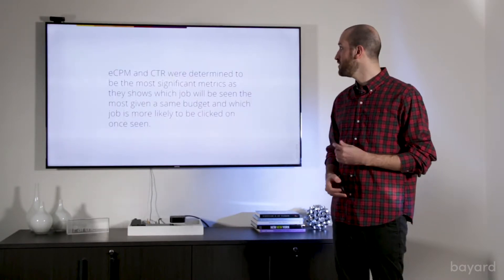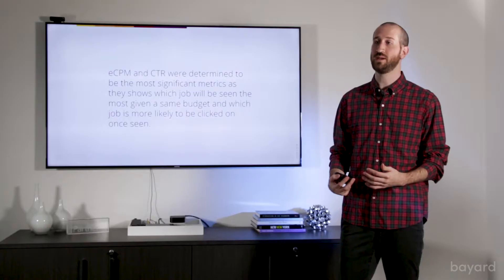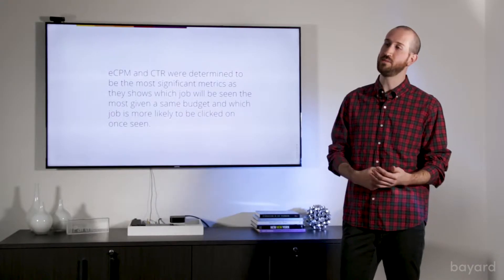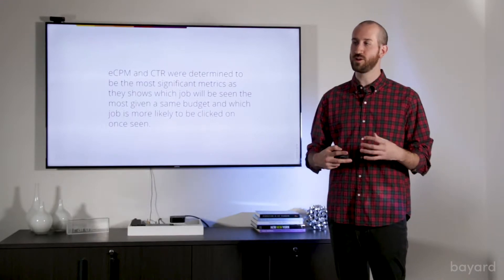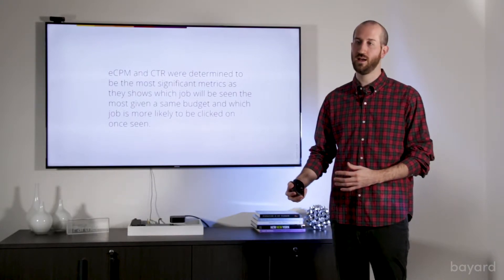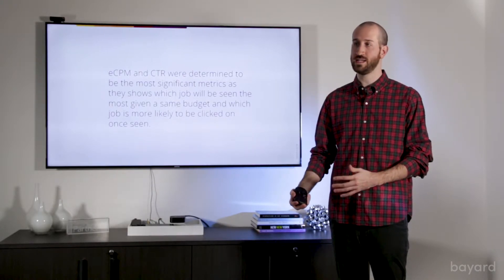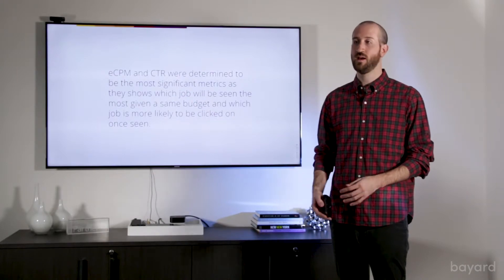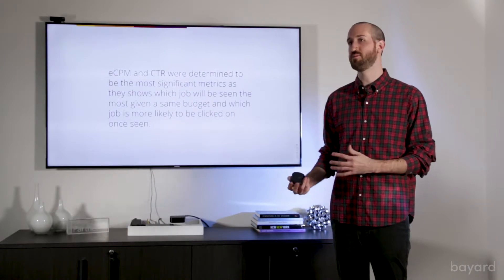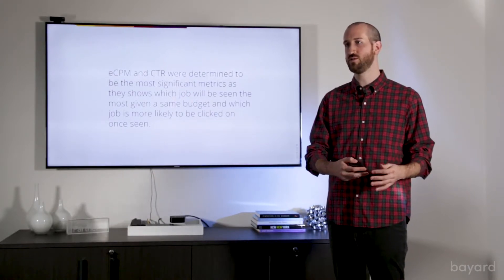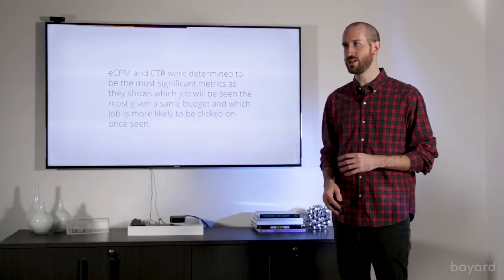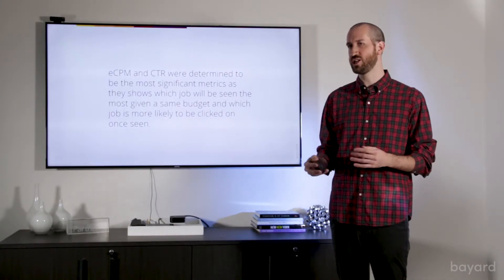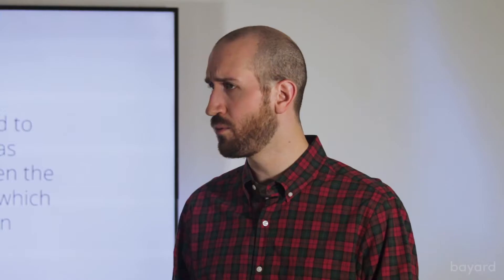In doing this and to determine what was the best, we looked at ECPM, the effective cost per mil, and the click through rate, the number of clicks to impressions. We thought that these were the most significant metrics because with ECPM, you're seeing that for your given sponsorship dollars on Indeed or on any job board, these jobs would be viewed the most by job seekers. So ECPM is really a way to determine how the search engine treats the job titles.